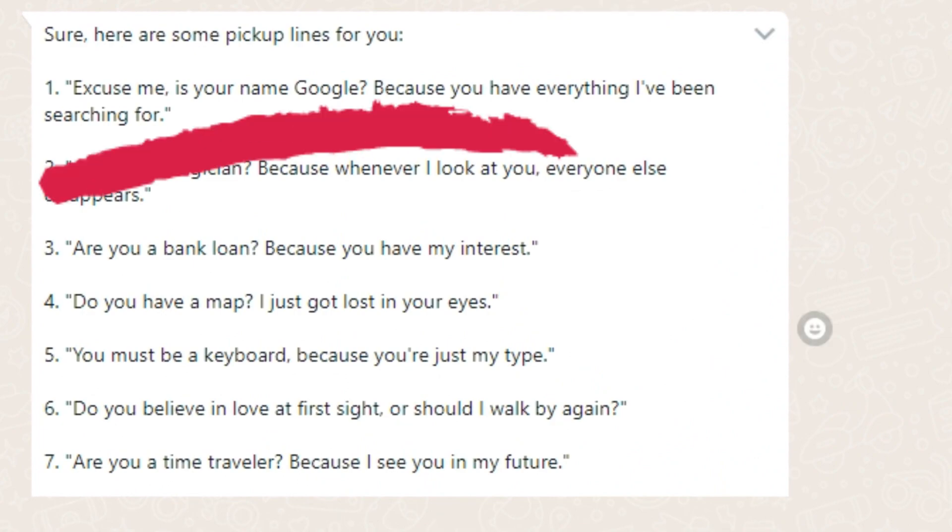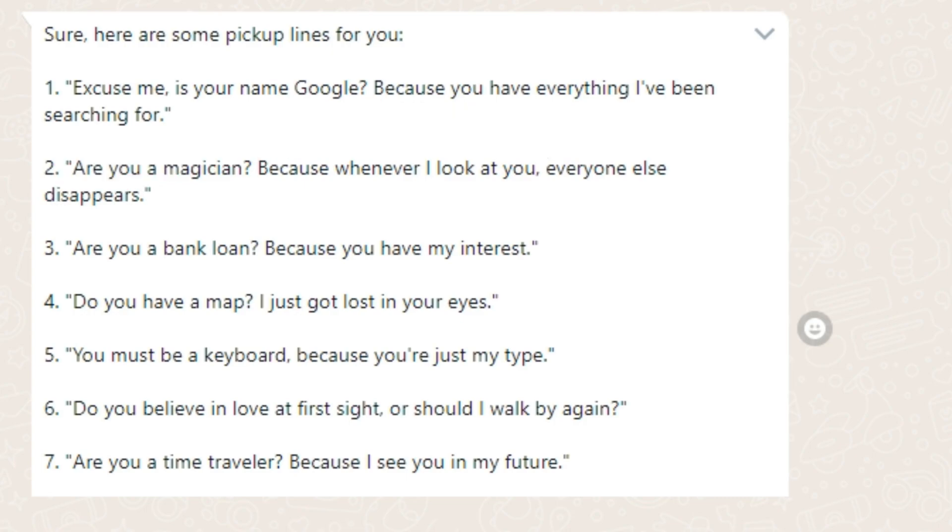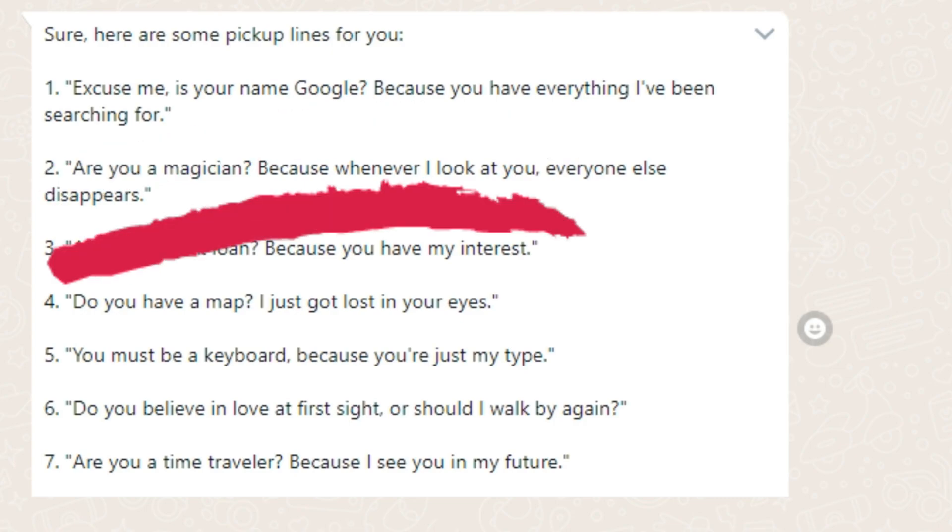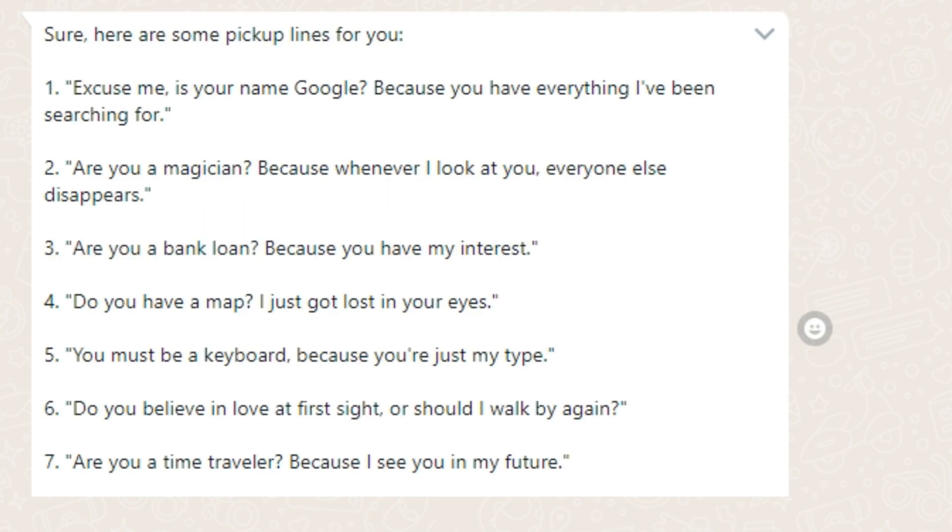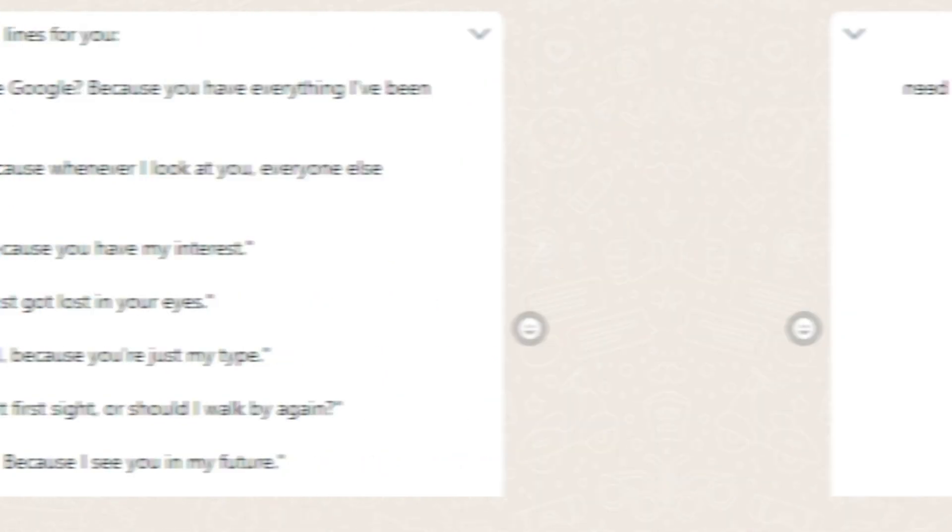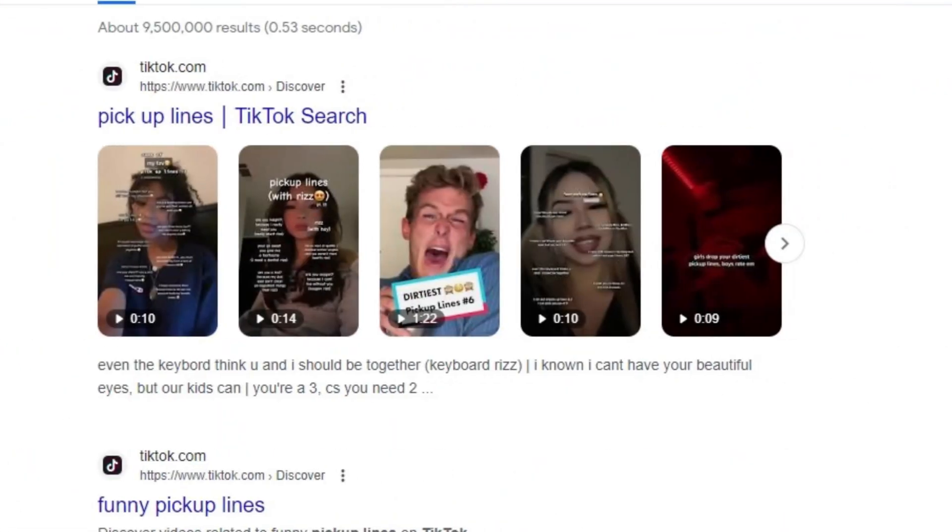Excuse me, is your name Google? Because you have everything I have been searching for. Hey, I am a magician, because whenever I look at you, everything else disappears. I think it sounds cheap. I think it picked all of these cheap lines from TikTok videos.